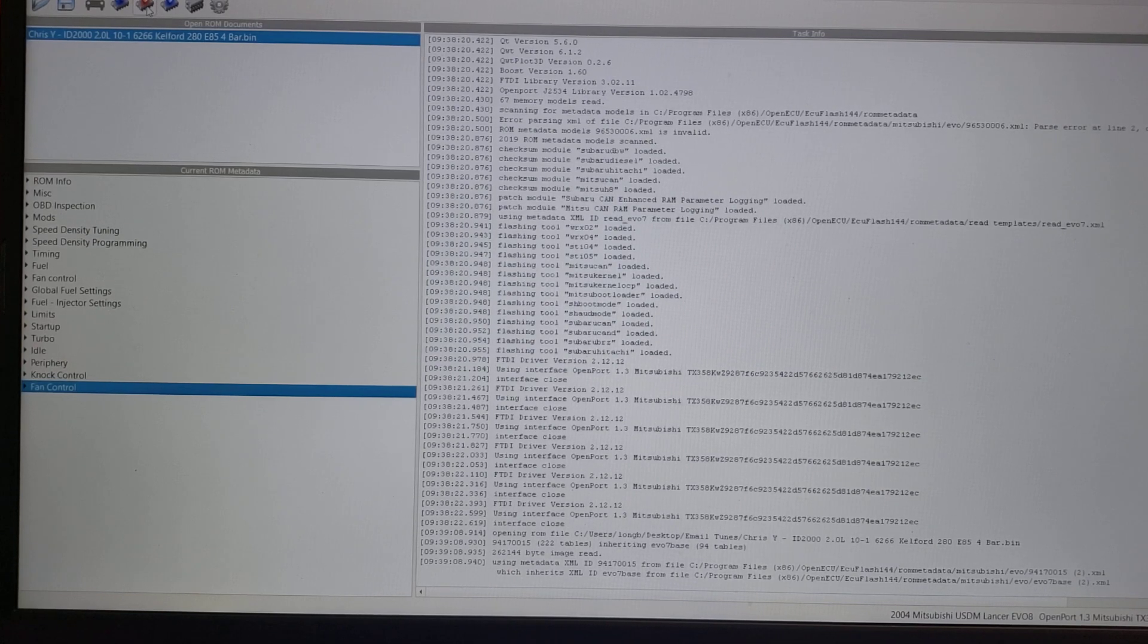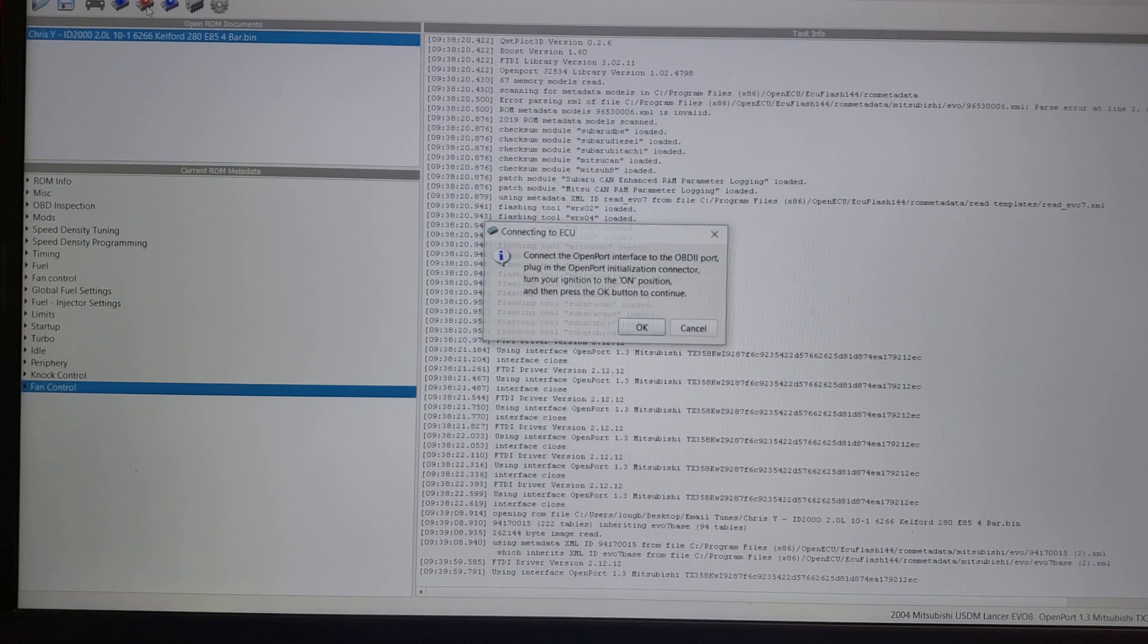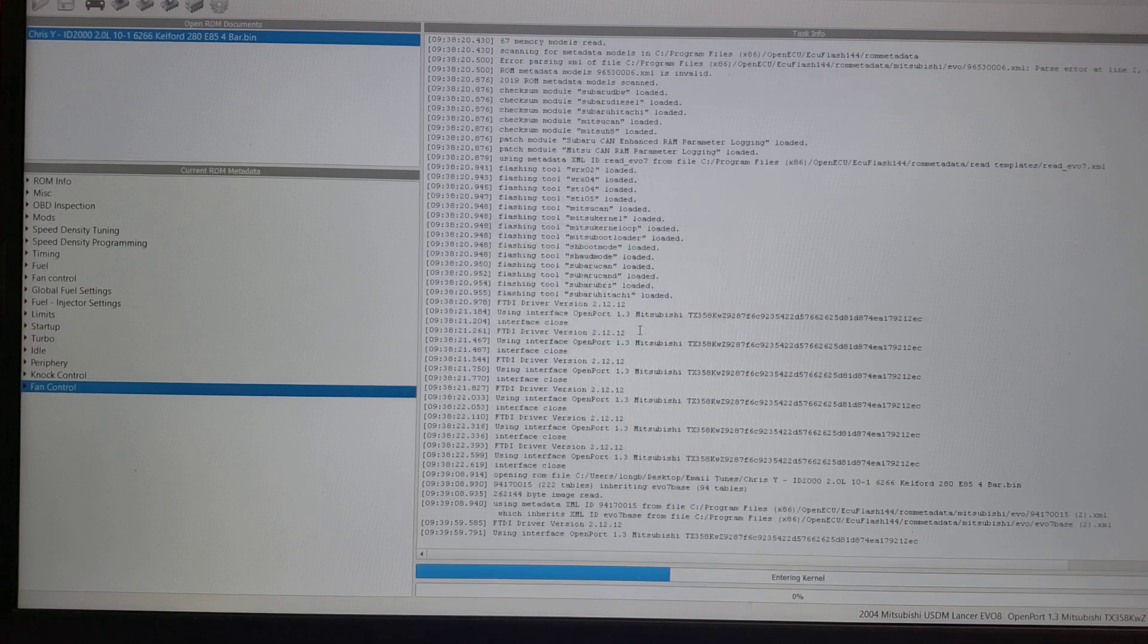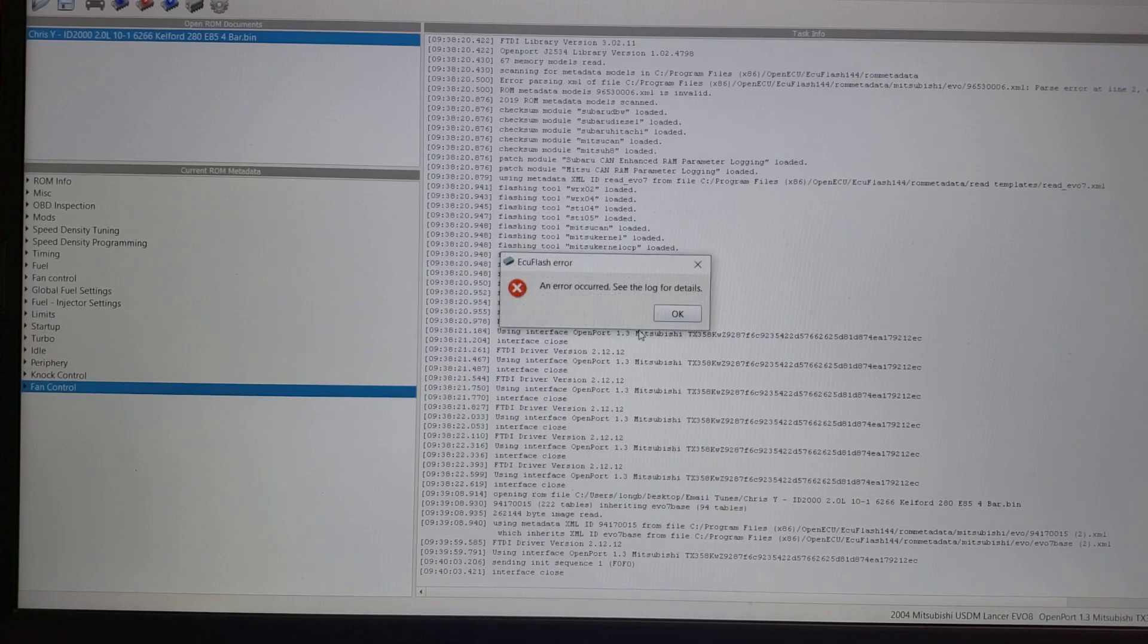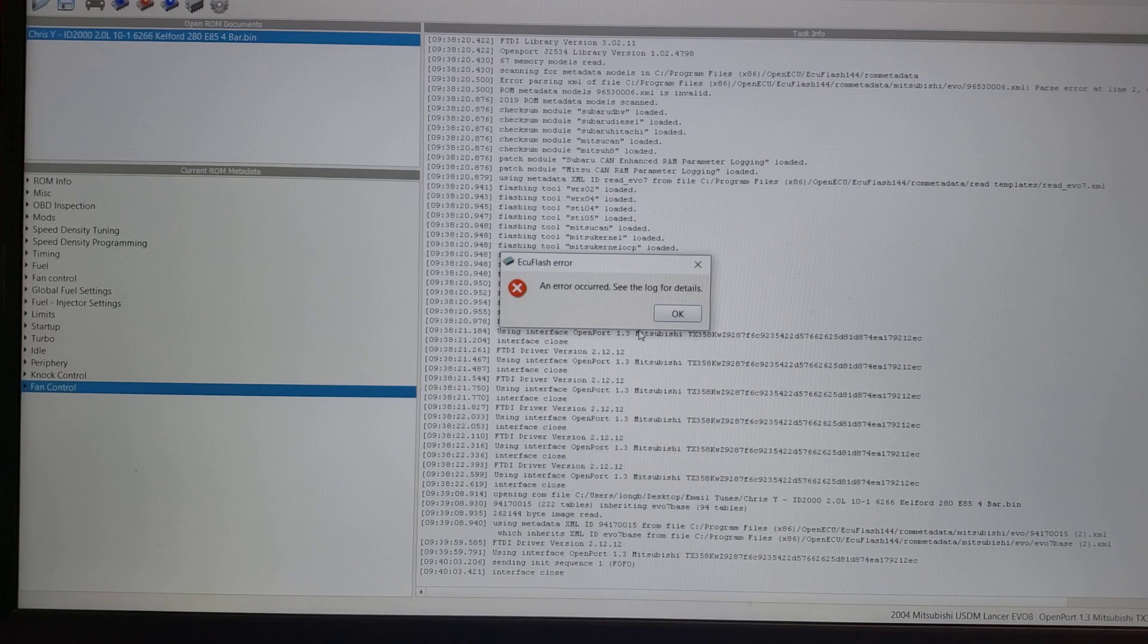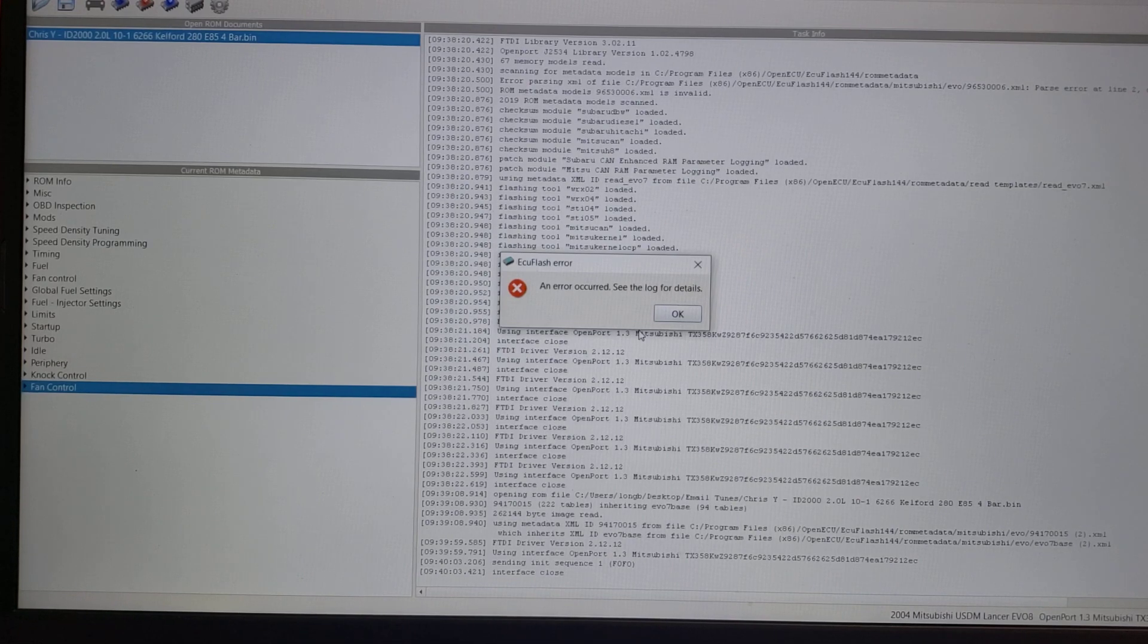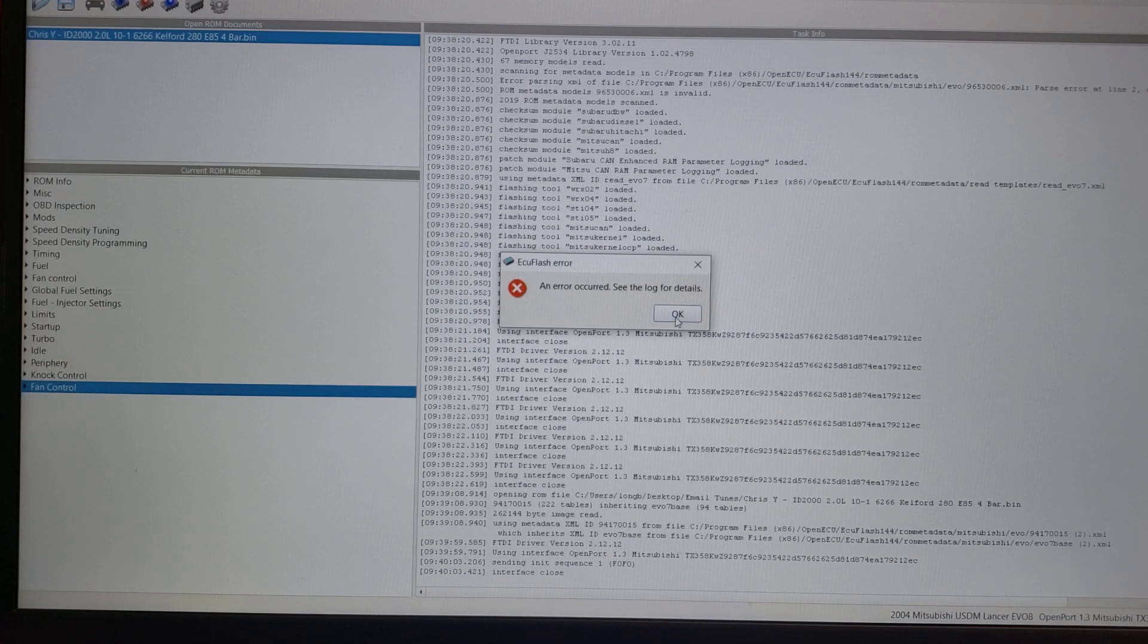you turn the key on, press this button. It's going to ask are you sure, you click yes, and it starts its process. In this case, it errored out because I'm sitting at my desk and nothing's connected, but that really is how easy using ECU Flash is.